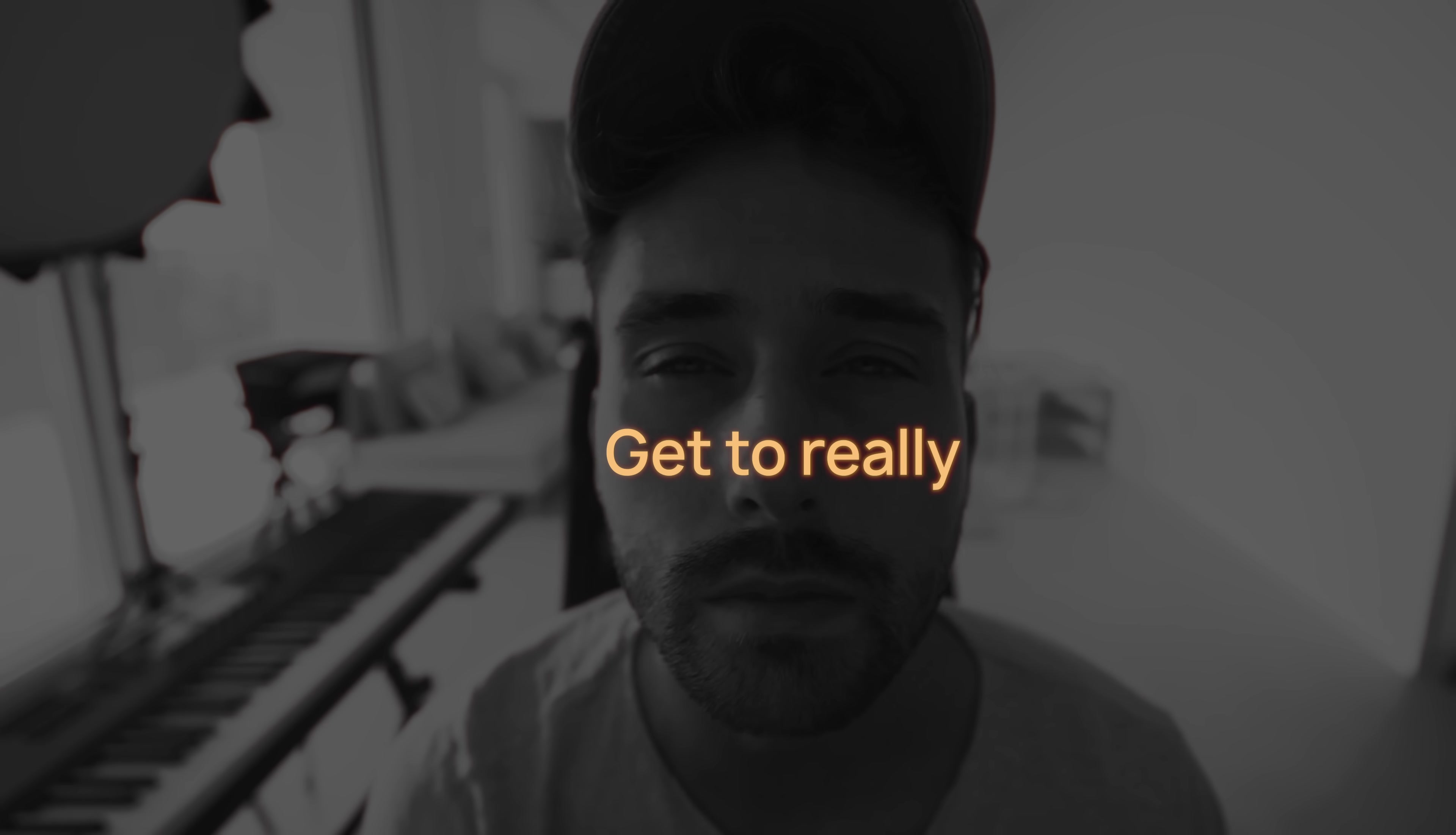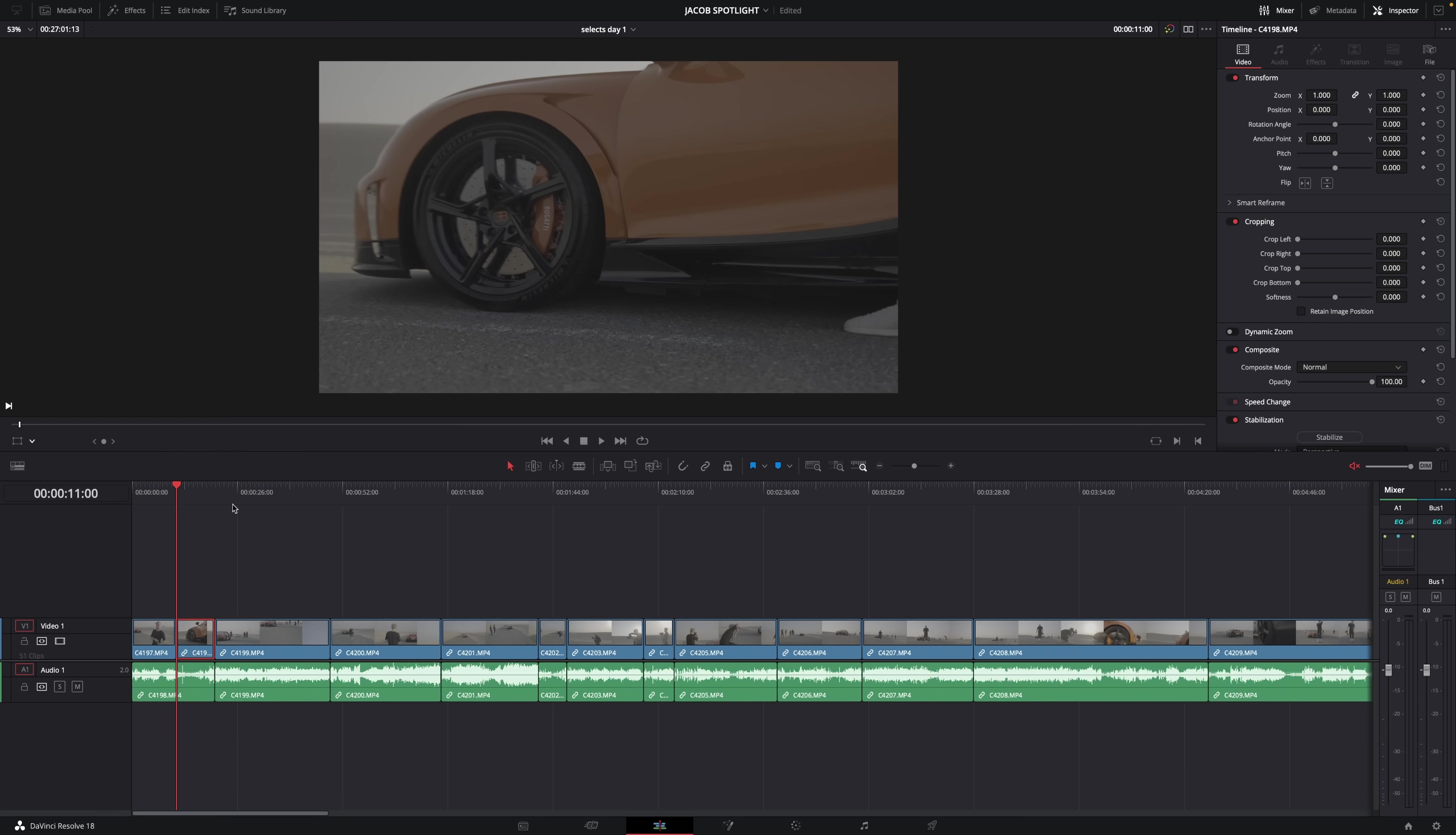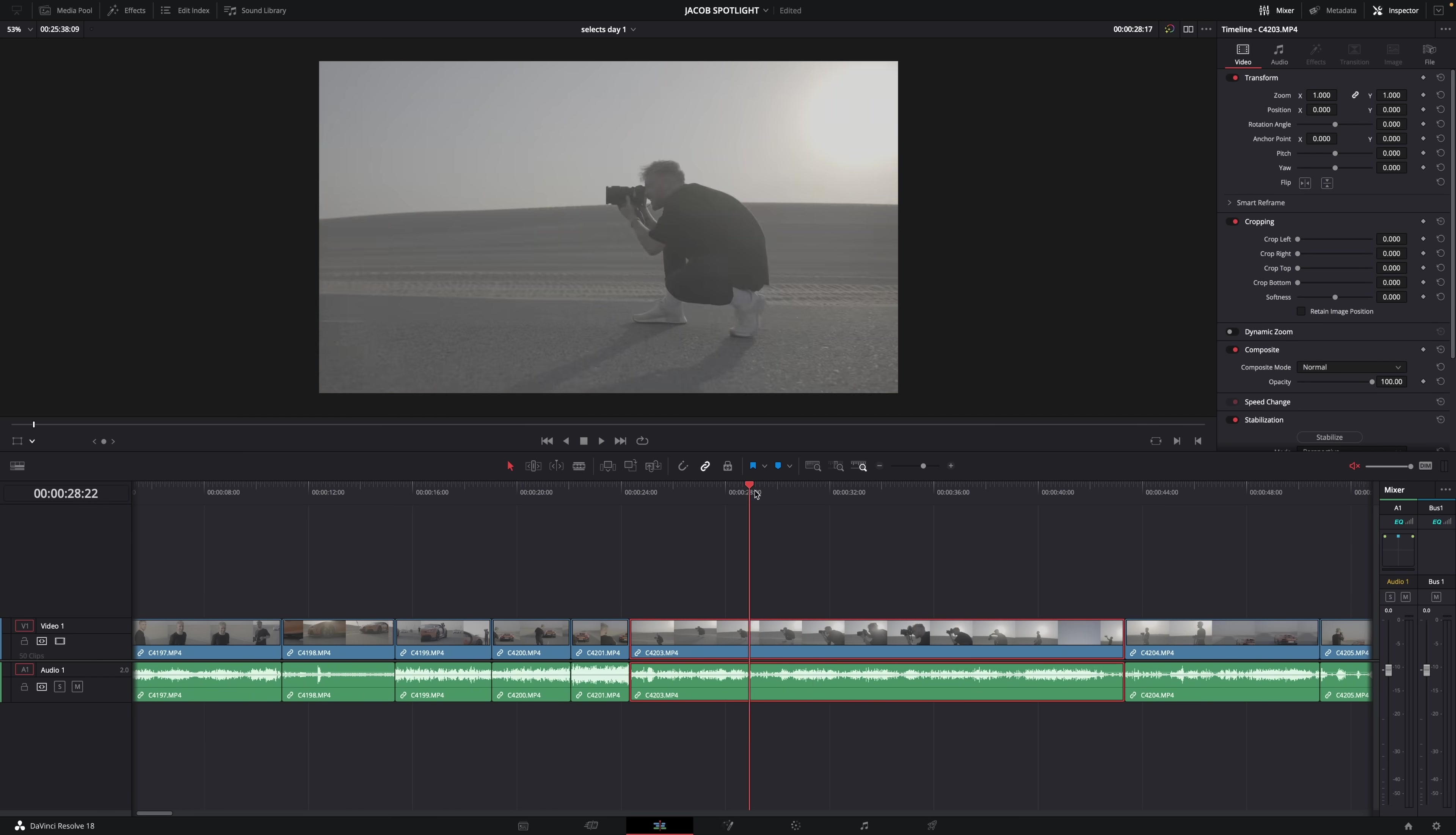Number five, get to really know your footage. What I mean by this is go through the process of making selects of each day or segment of your shoot. I like to separate each day into its own timeline and make my selects from there. This just means cutting out all the stuff that's clearly not usable or deleting duplicate takes and just deciding on the one that I want to keep.